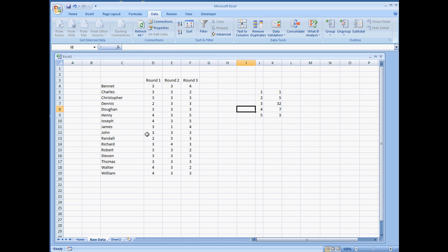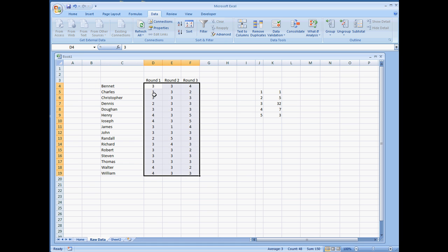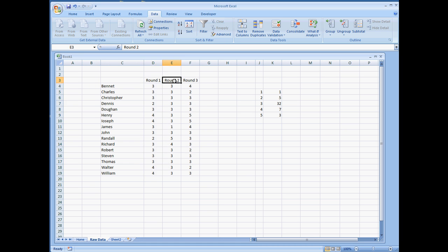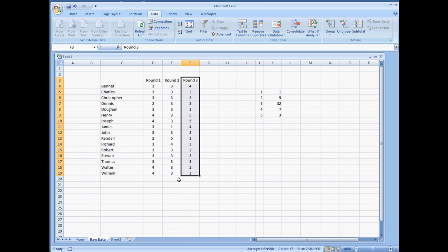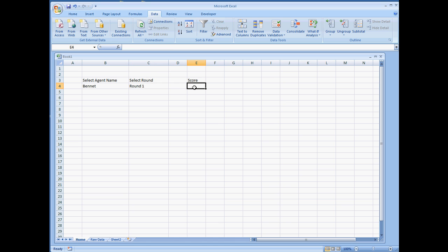And then the raw data, we want to be able to pull this information. We have the agent names as well as their respective score for rounds 1, 2, and 3. So this is just raw data. What we want to do is give the end user the ability to select their name, select the round, and then the score will be populated right here.